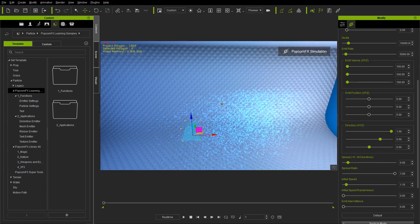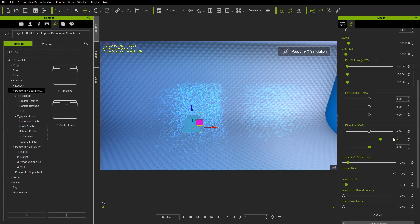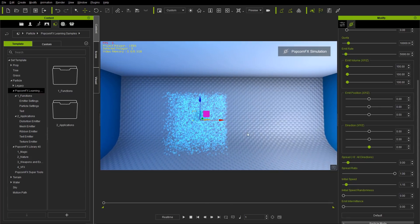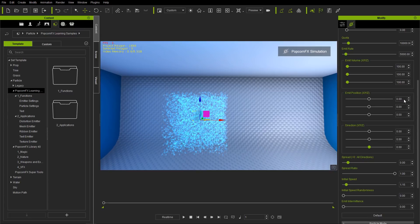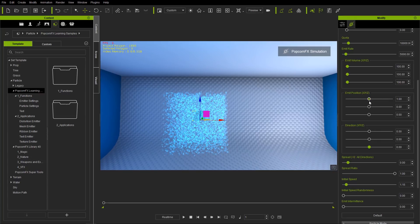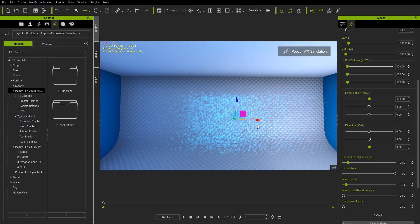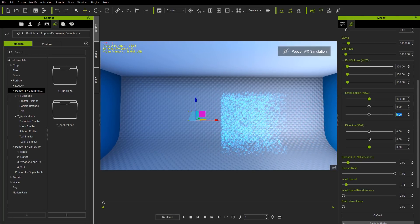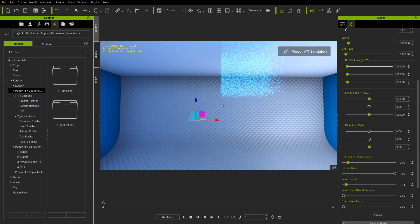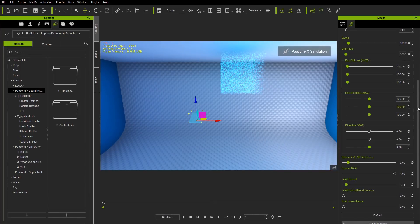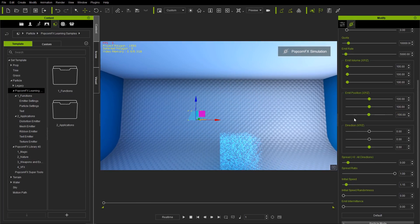You can also change the emit position. Let's go back to a direction of zero on all axes for a regular sparkling cube. Emit position dictates where, in relation to your emitter dummy, the emission takes place. Setting this to 100 on the X axis will offset the cube 100 units forward on the X axis. You can also change to 100 on Z to move it upward, 100 on Y to move sideways, or negative 100 on Z to take it downward. Let's take all those values back to zero.